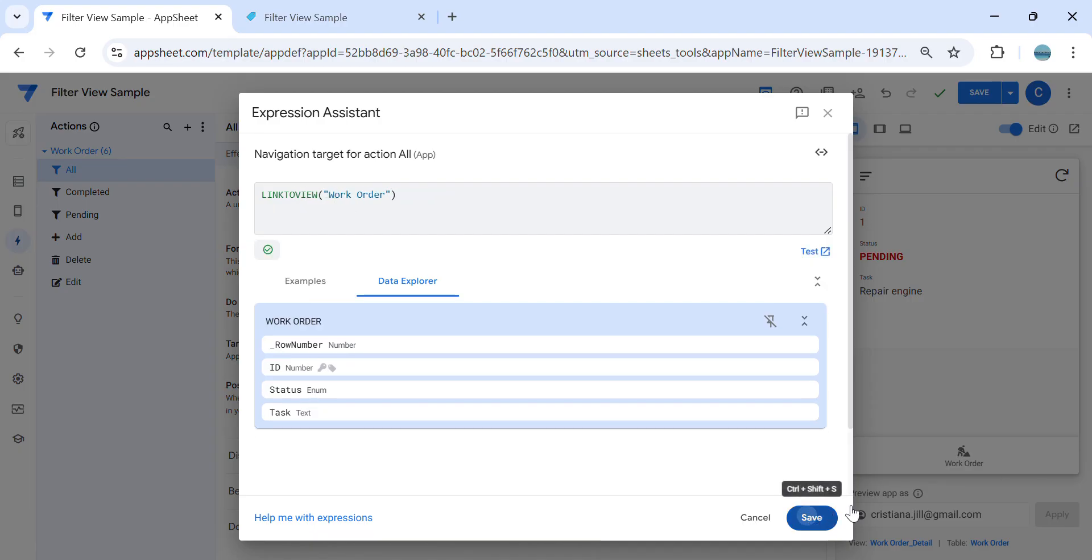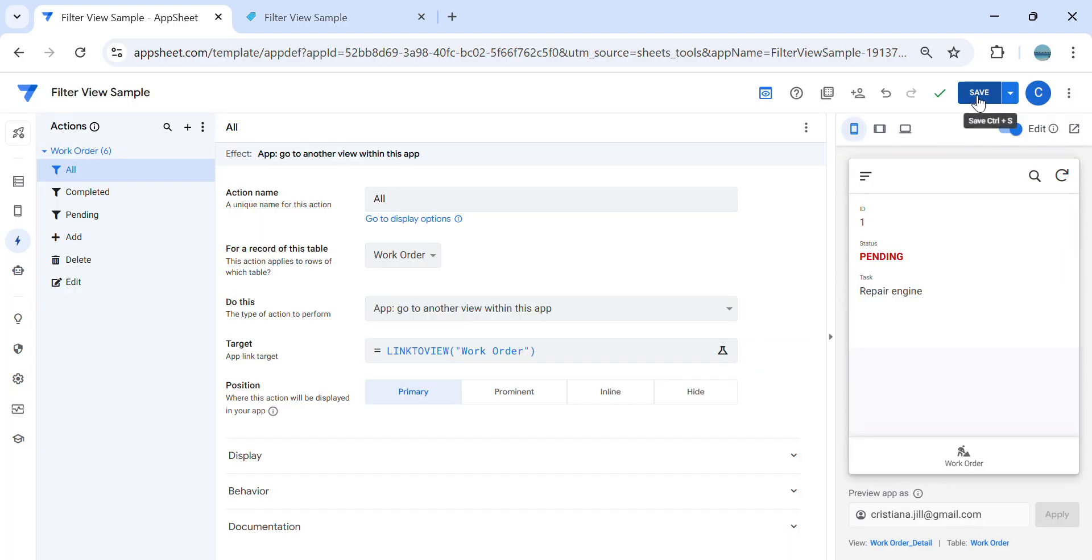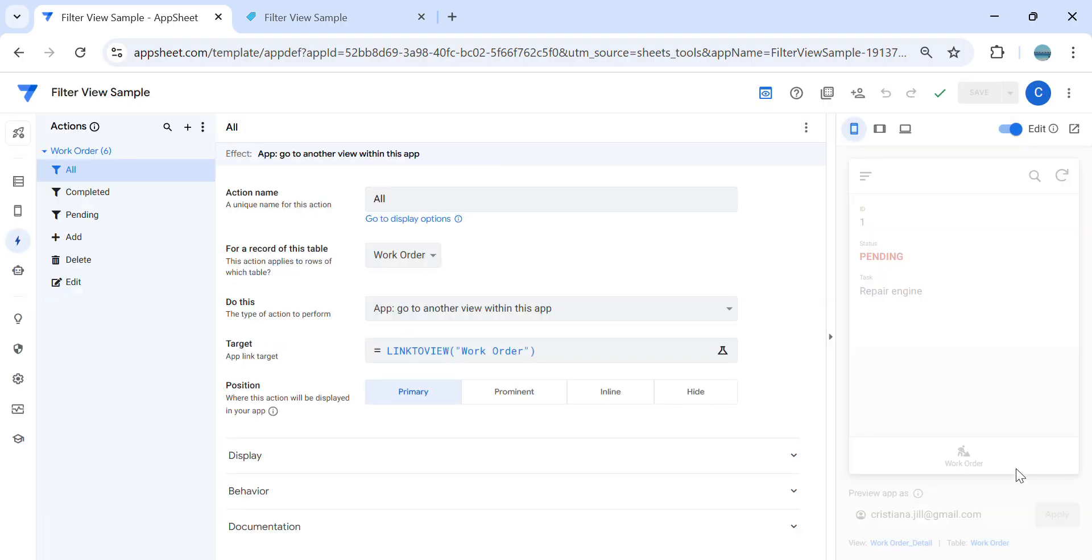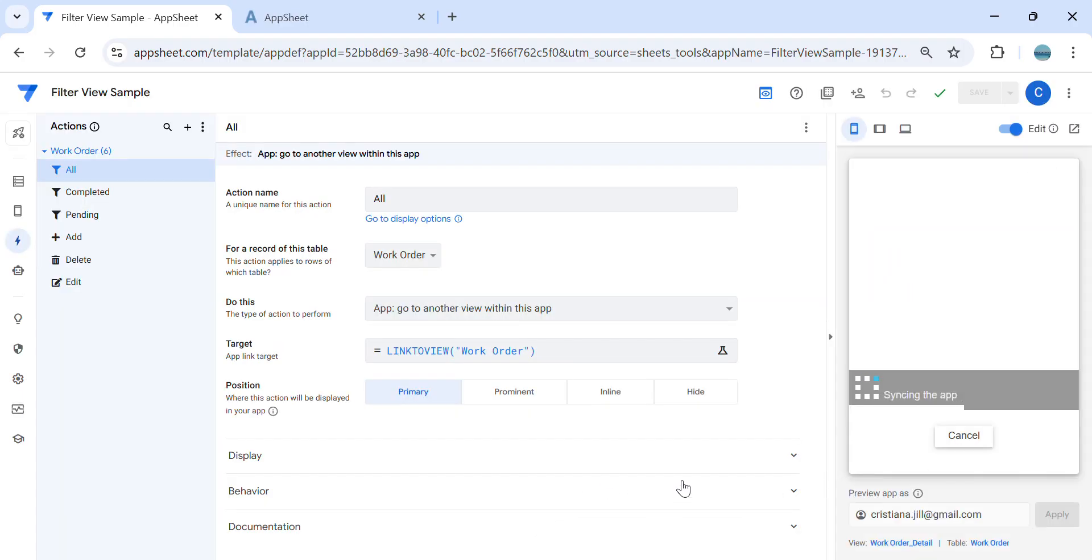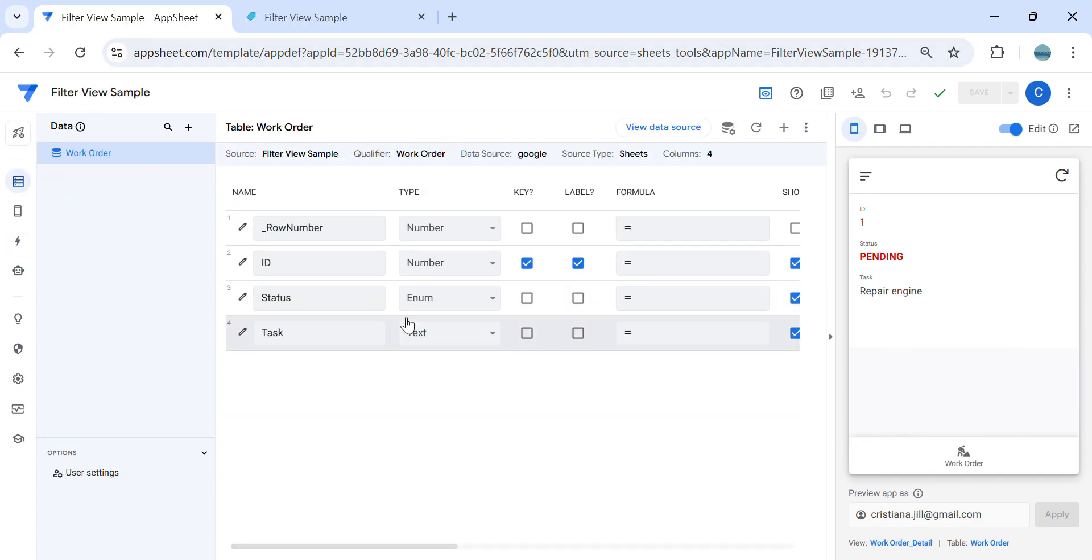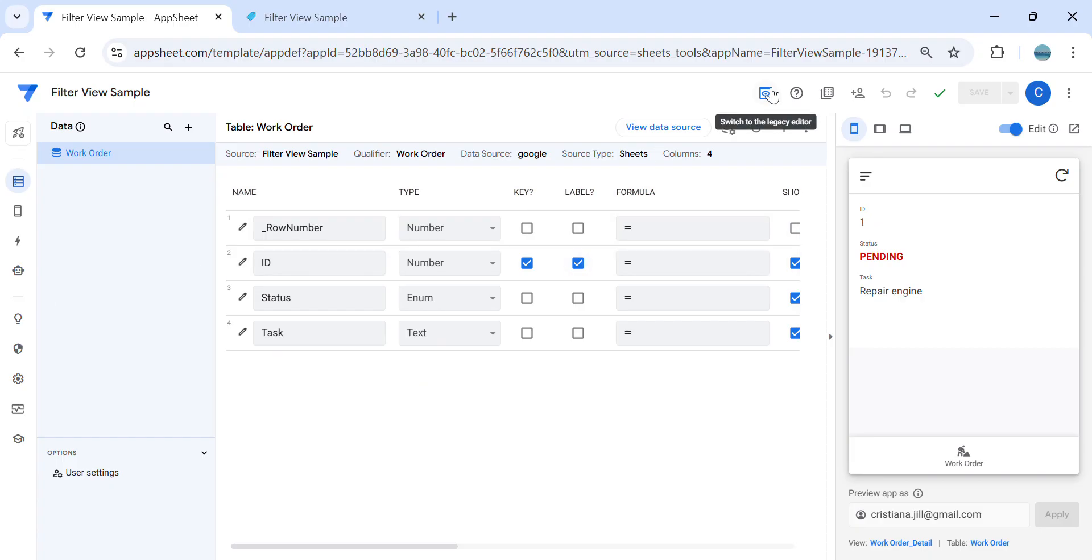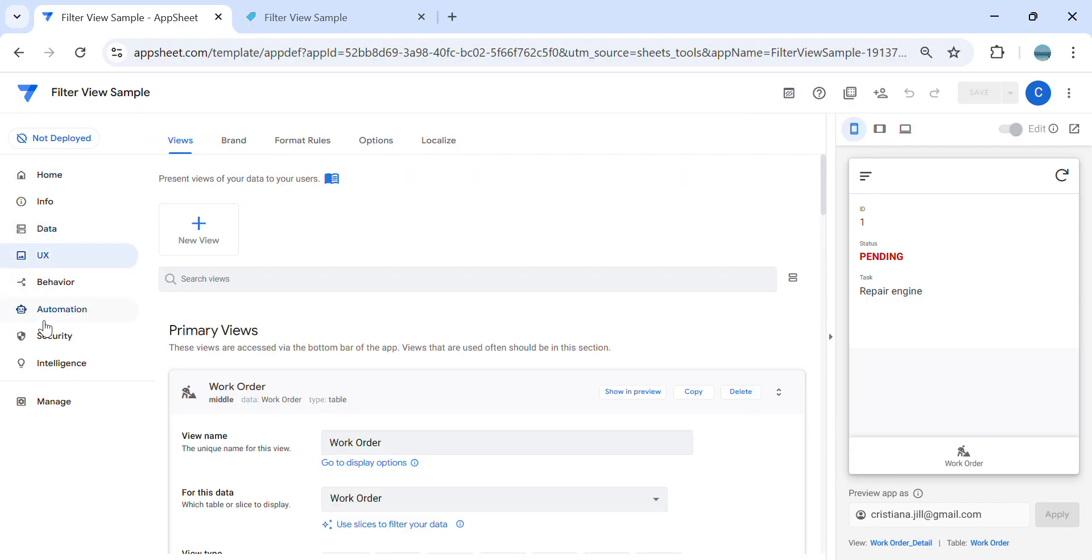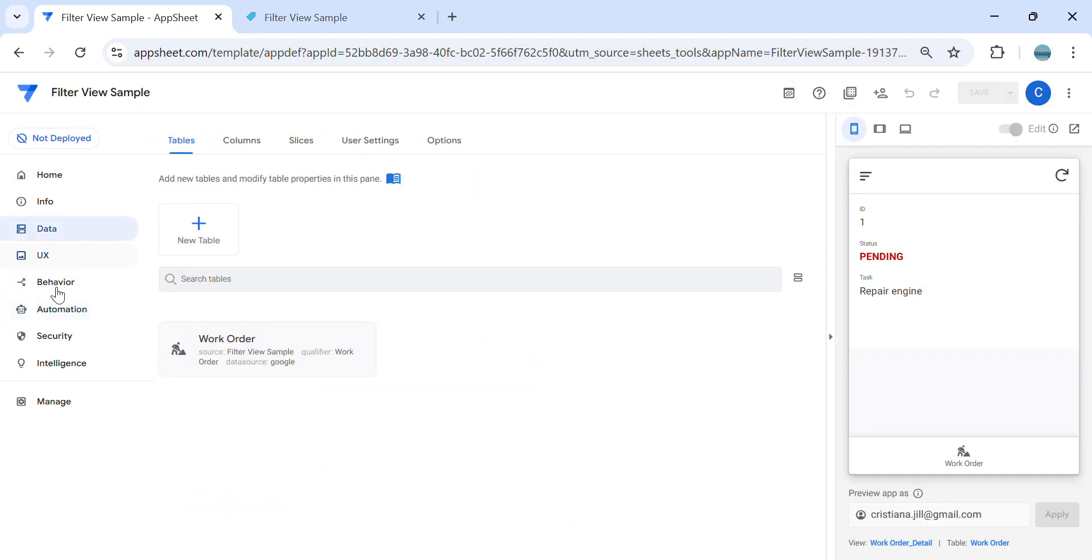So in case you would like, by the way, to change the interface of AppSheet, someone commented in the comment section that AppSheet changed the interface since a year ago. By the way, you can still go back and use the old interface.